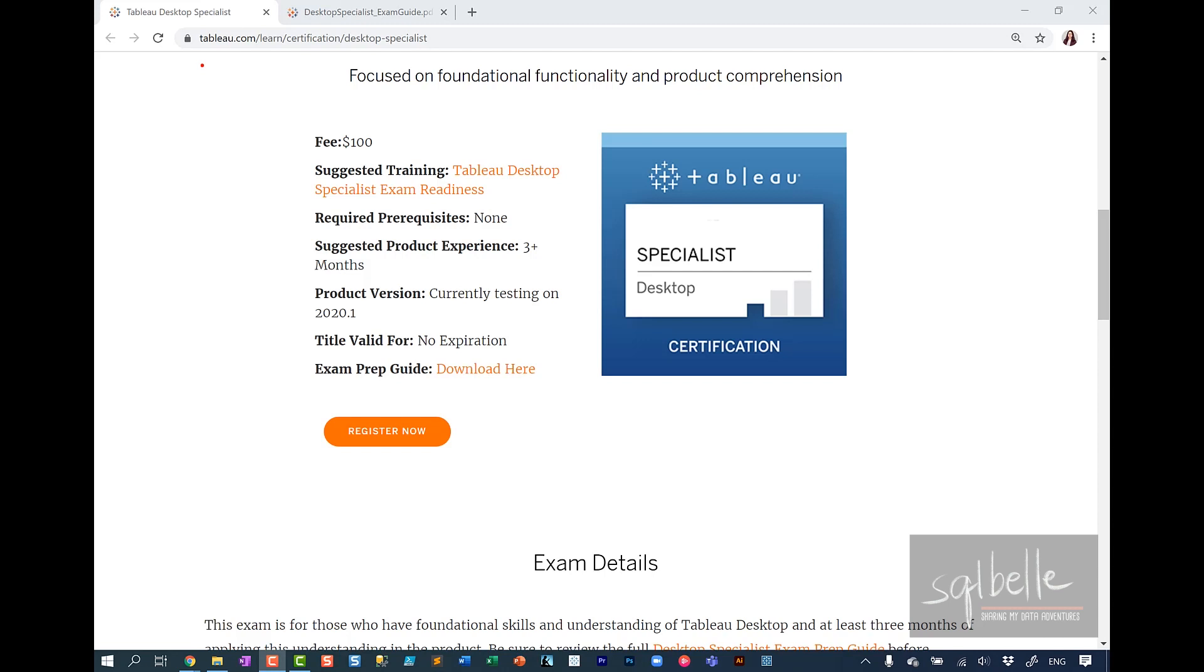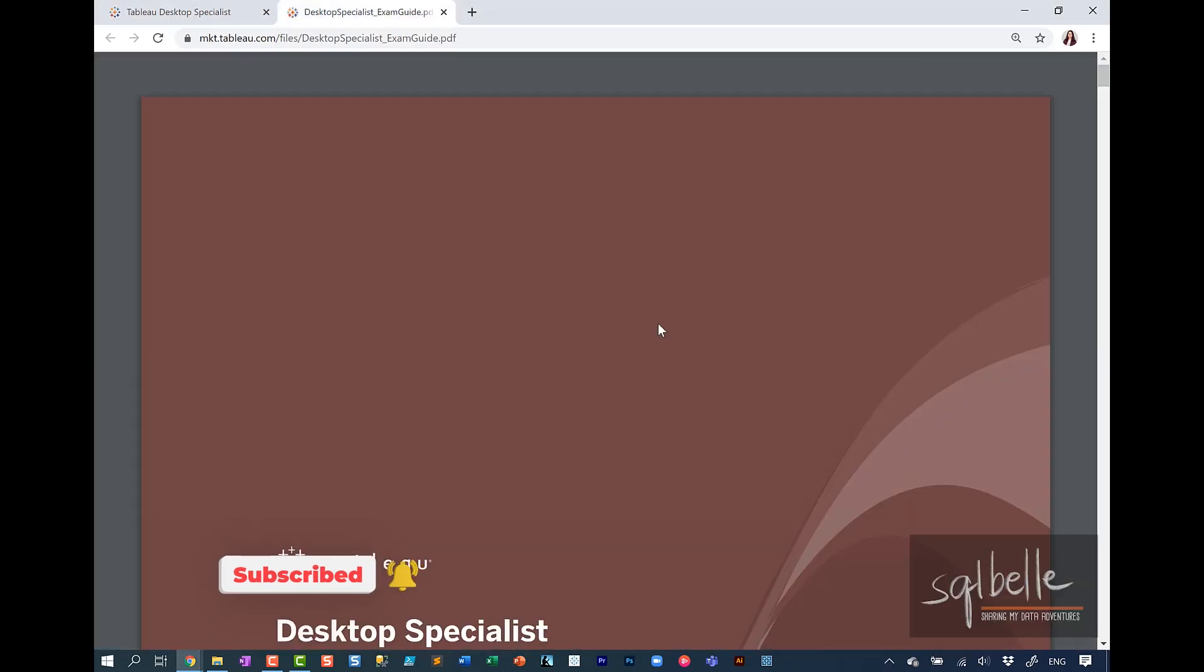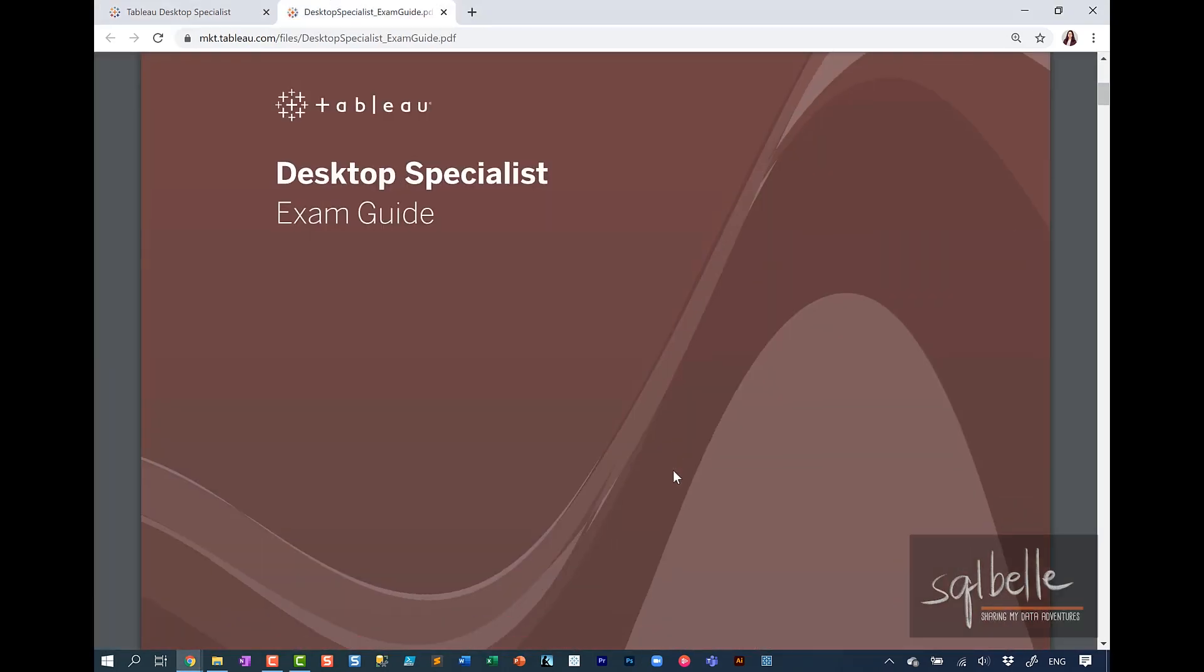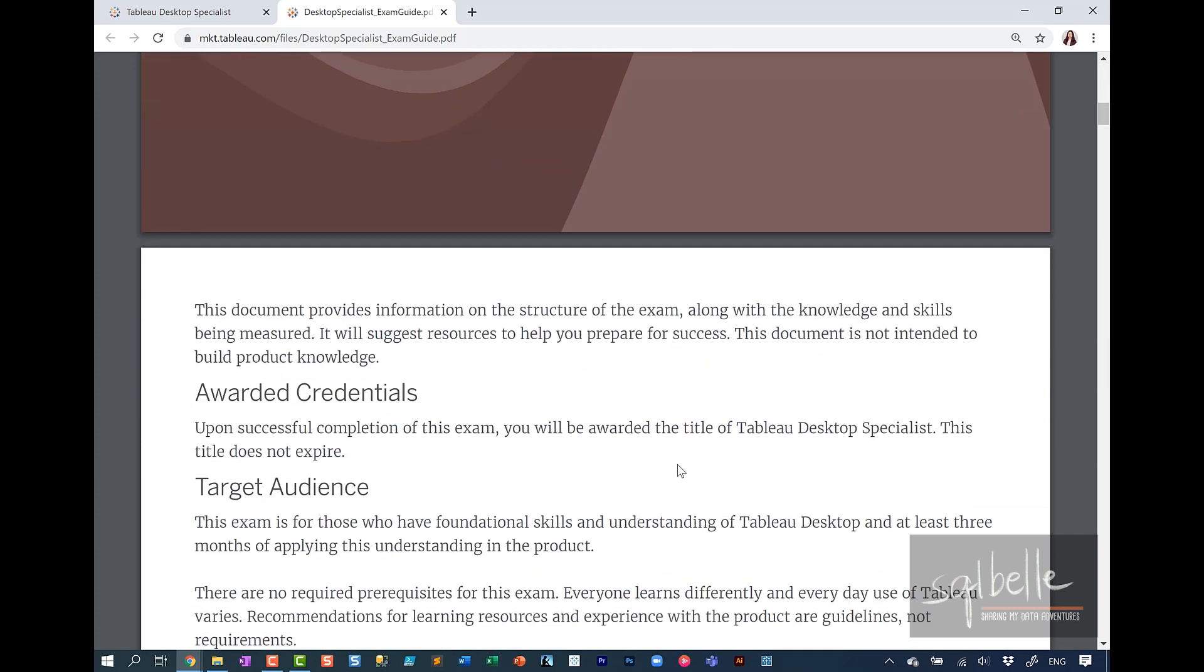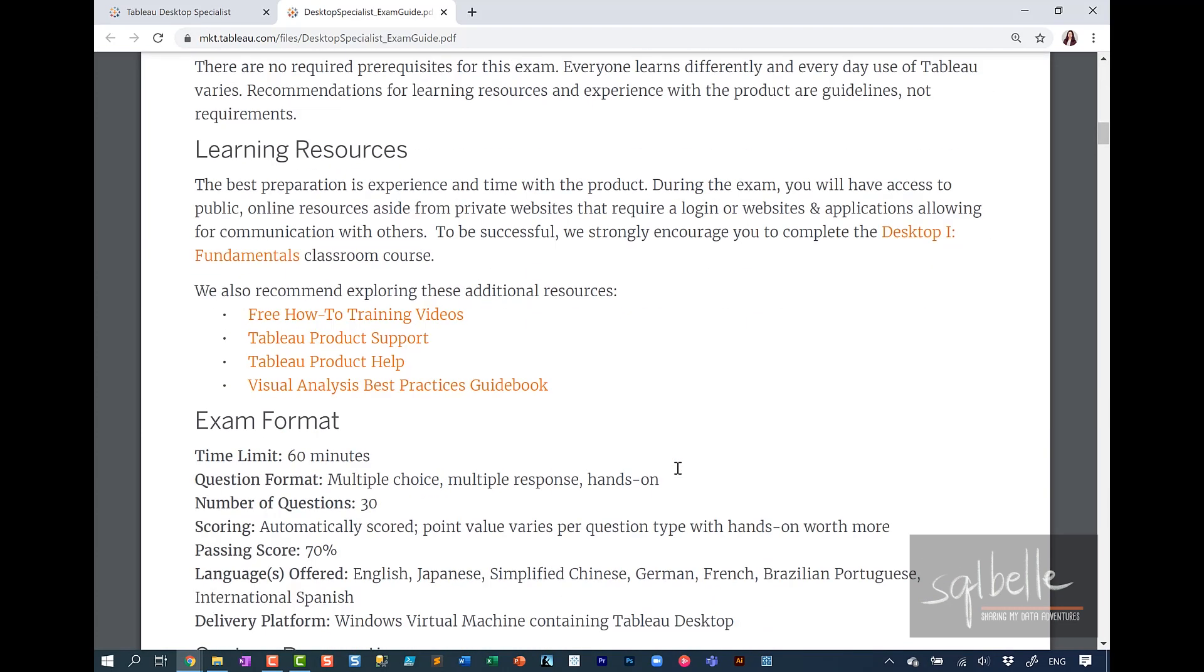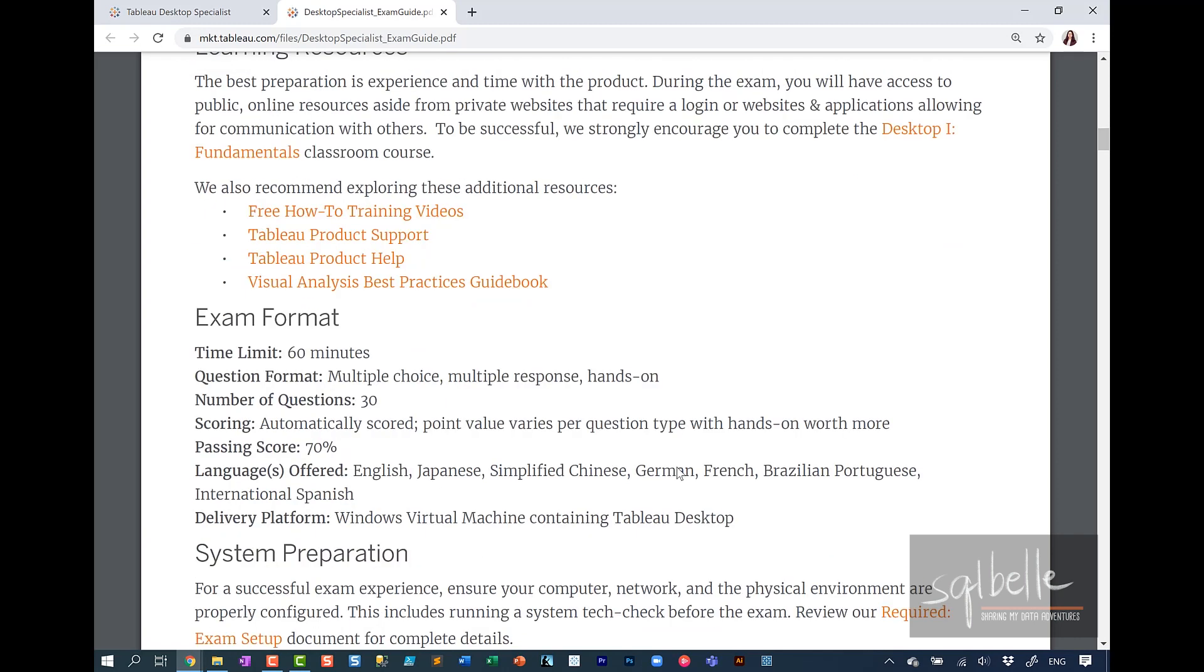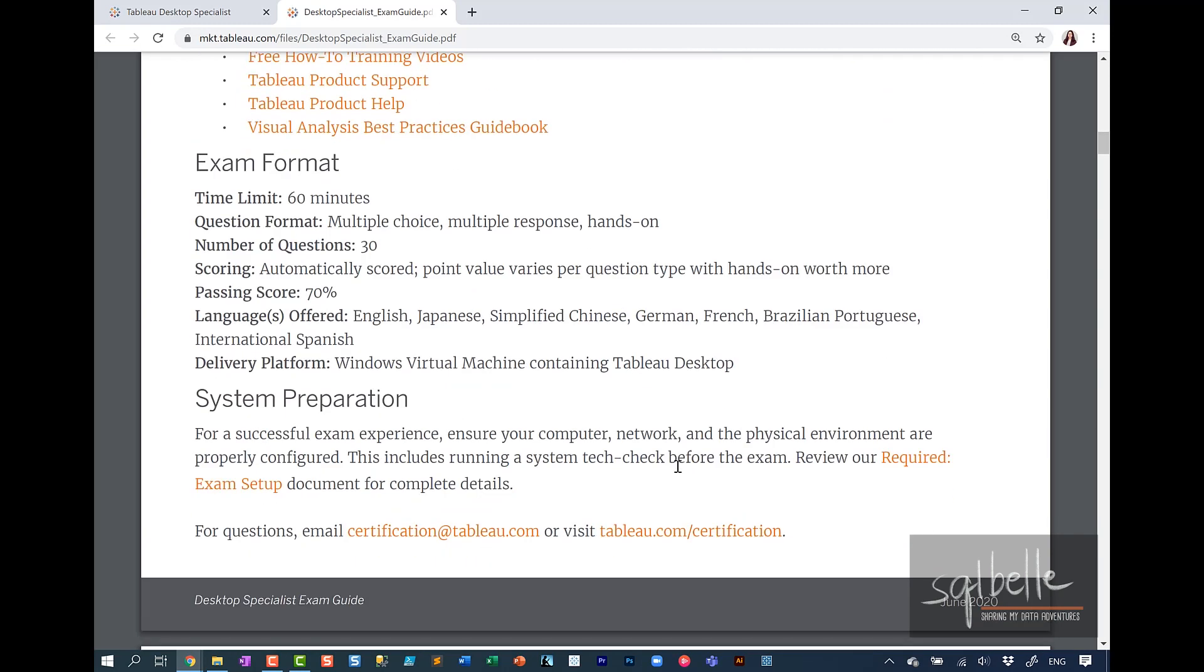Before we go through the actual walkthrough, let's have a look at the exam prep guide that you can find in the Tableau website. Tableau's exam guides are pretty comprehensive. It walks you through what the exam is, the awarded credentials, the target audience, additional learning resources, and also the time format and the content.